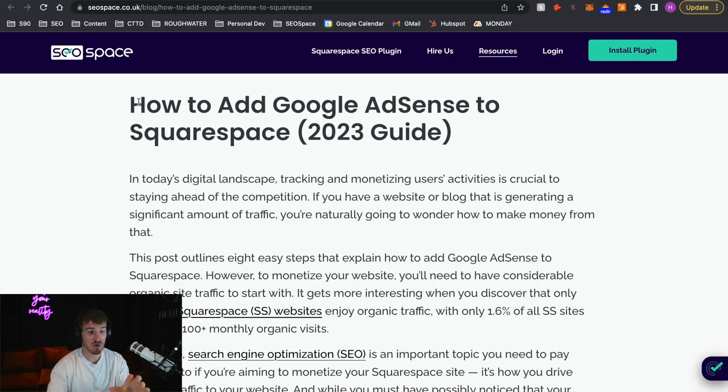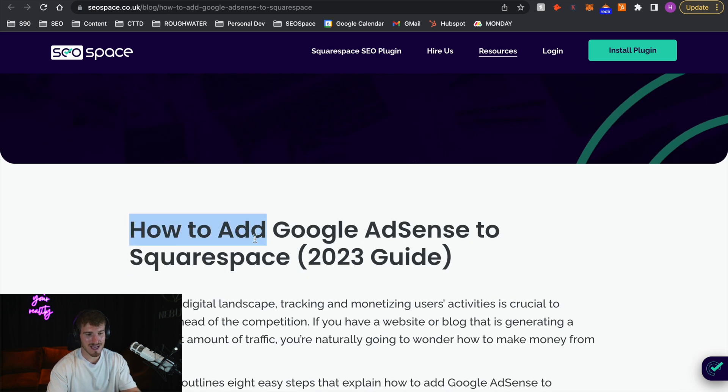I would recommend doing the SEO on your website, because at the end of the day, if you want to make income from AdSense on your Squarespace website, you need visitors to come to your site. And that's where SEO Space comes in. I'm the founder of SEO Space, the SEO plugin for Squarespace. This is actually an article on our website about how to add Google AdSense to Squarespace.